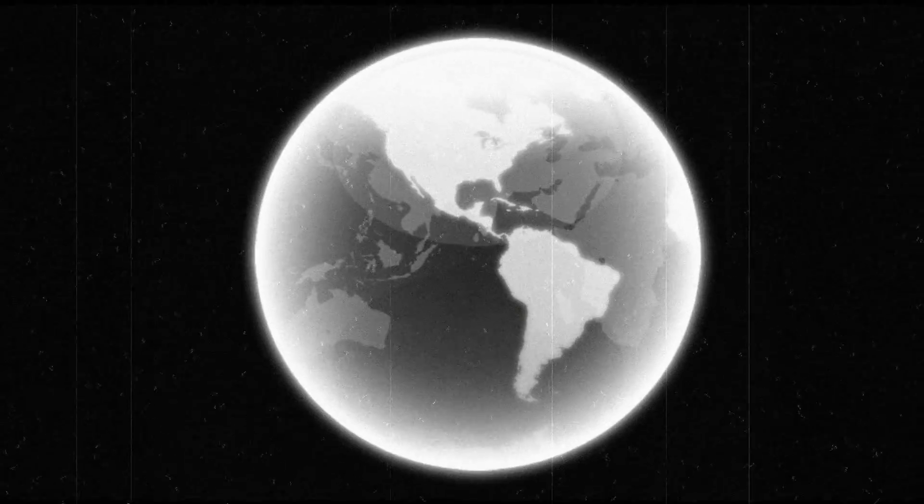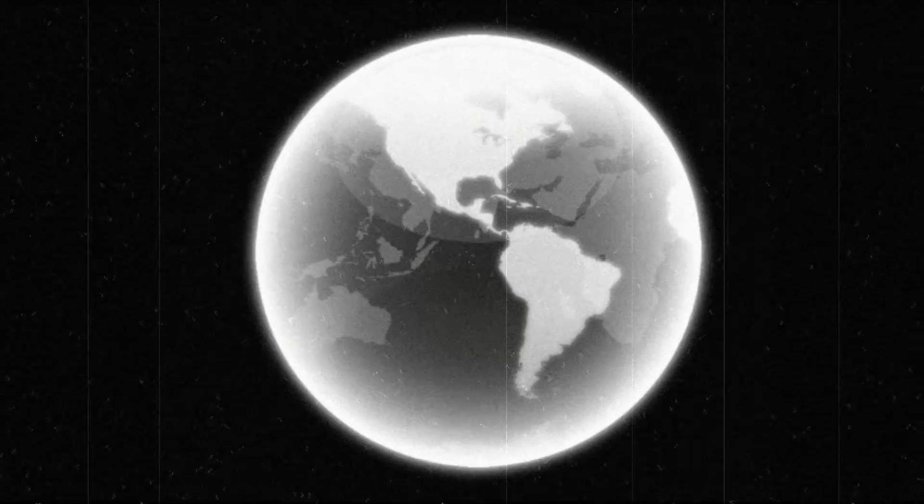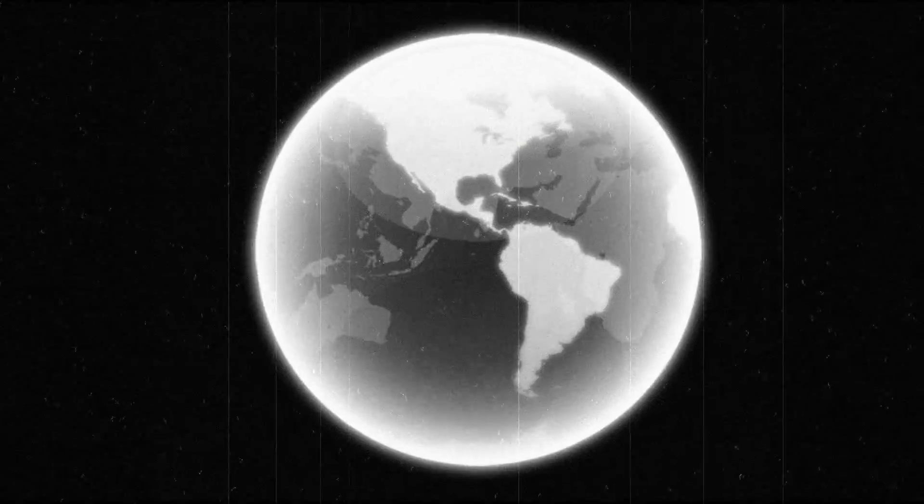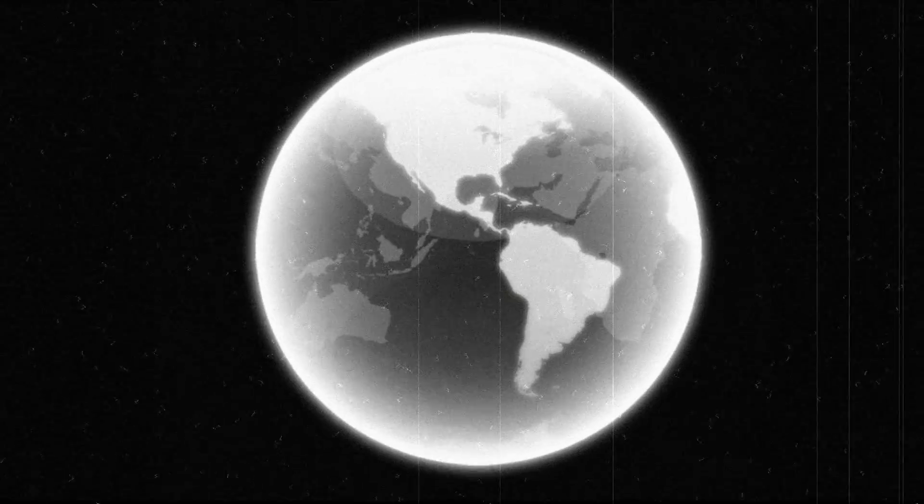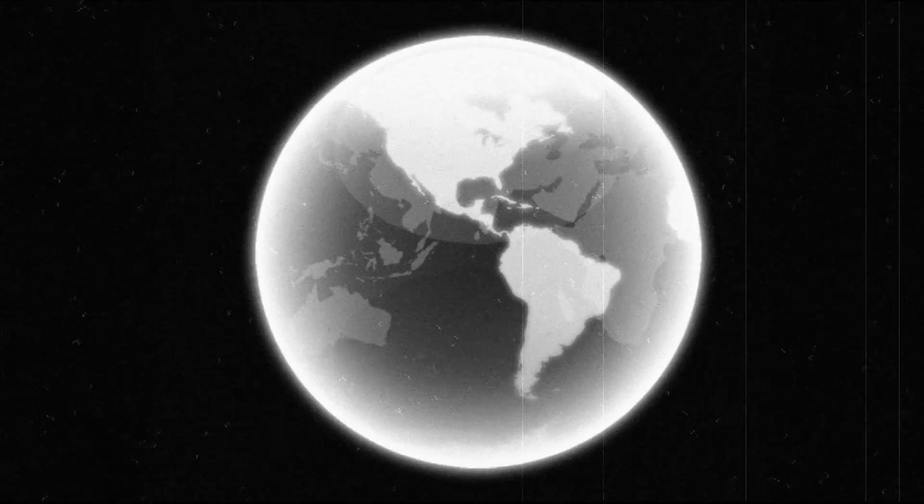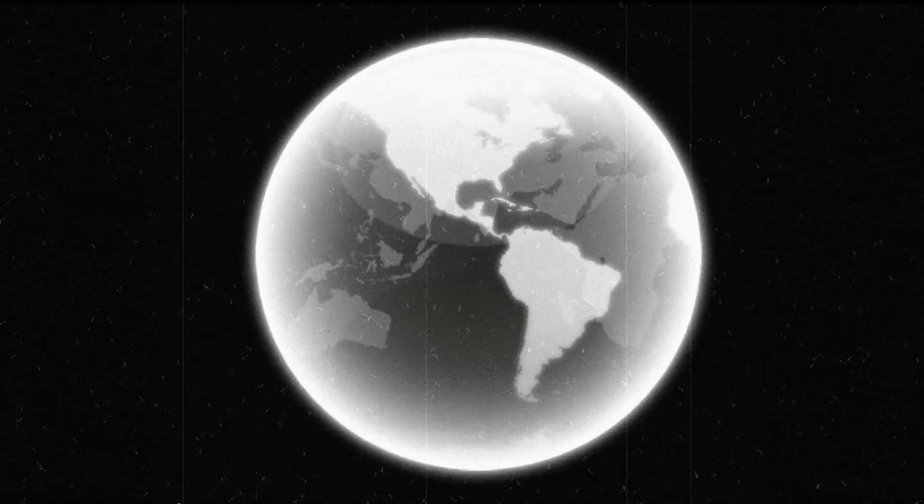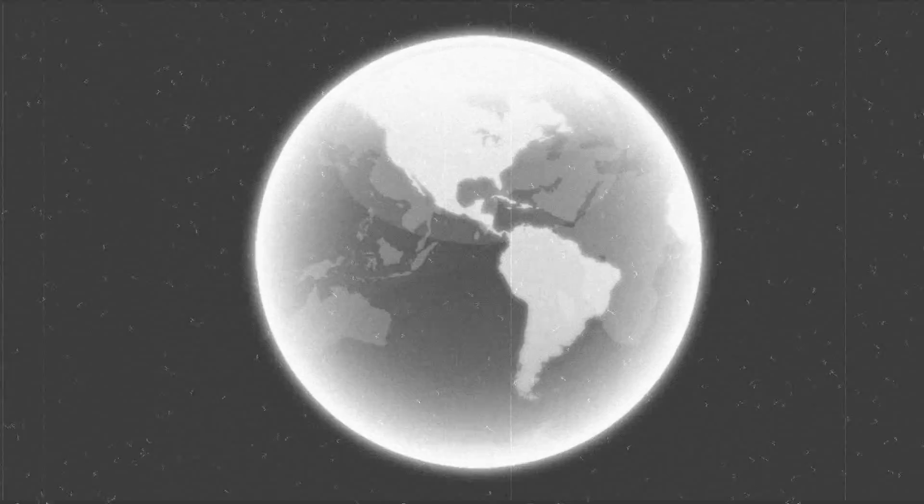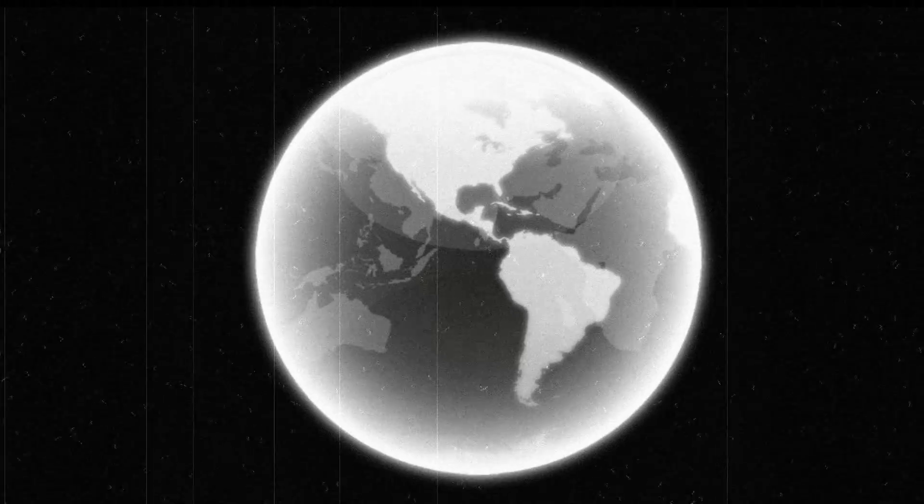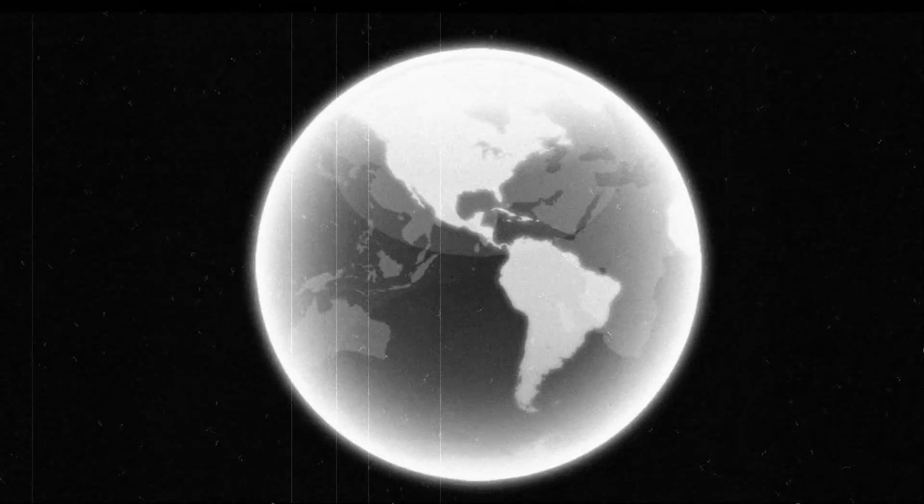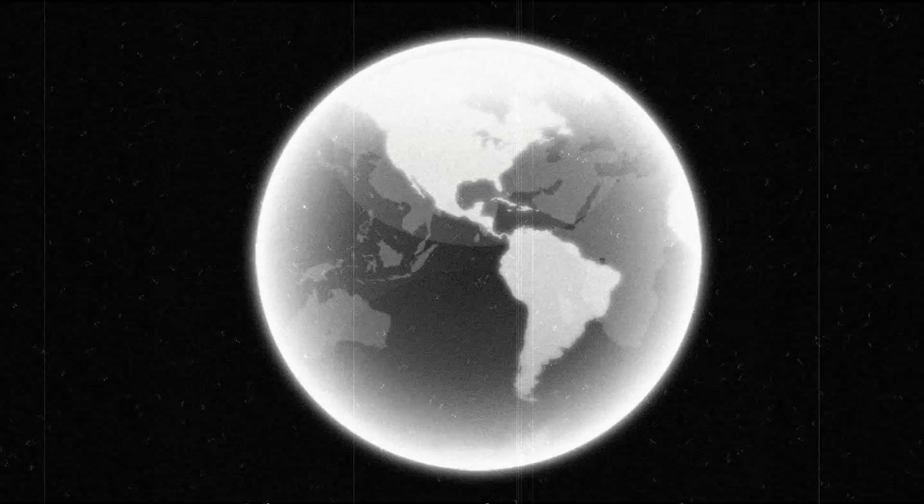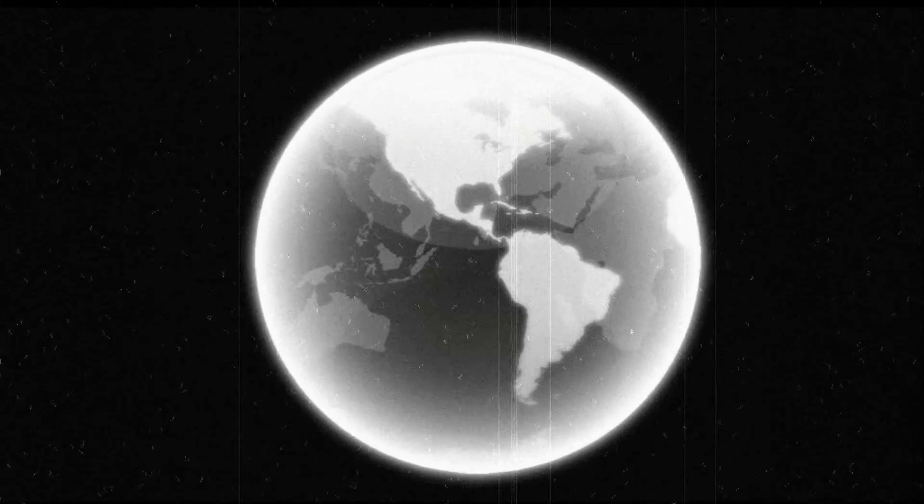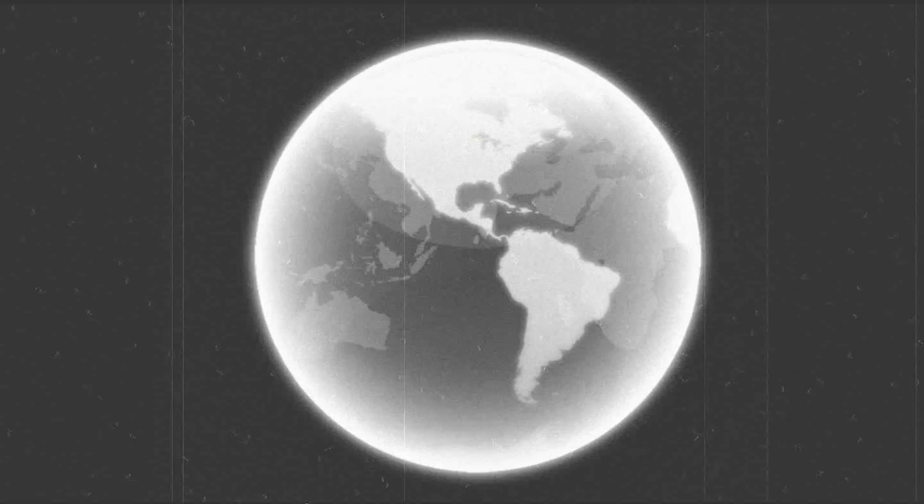They say money make the world go round. Then why my head's spinning light? Money make the world go round. I'm supposed to know if you're right. Don't. Money make the world go round. Then why my head's spinning light? They say money make the world go round. That's what they got me feeling light.